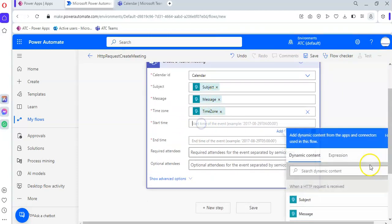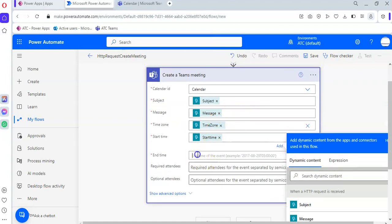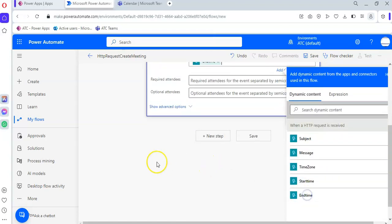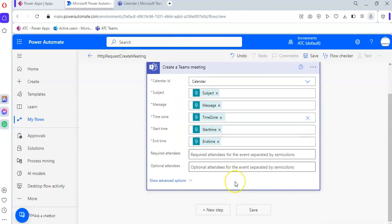Then start time is mapped to start time, and end time is mapped to end time. Subject to subject, message to message — that might sound funny but that's how it is. Hopefully it will work. Then we click Save.